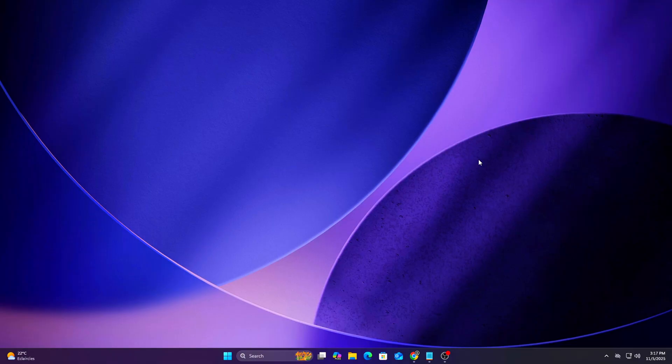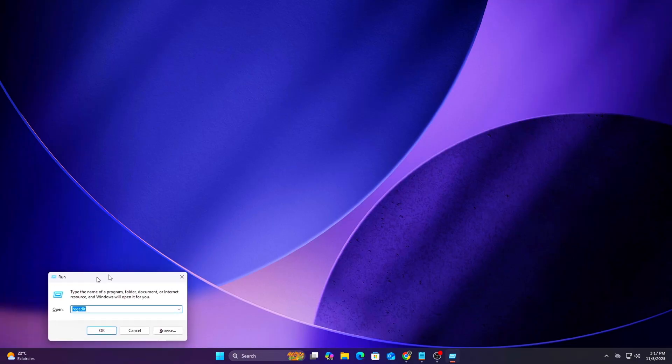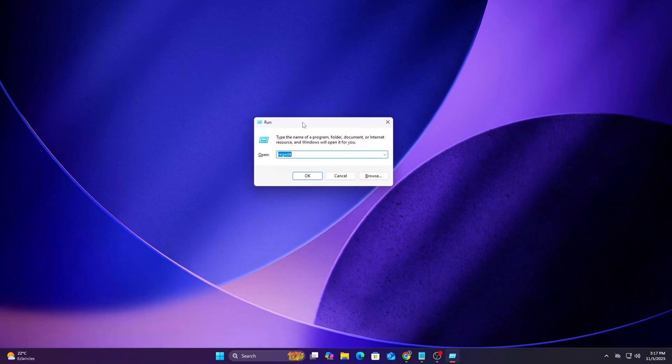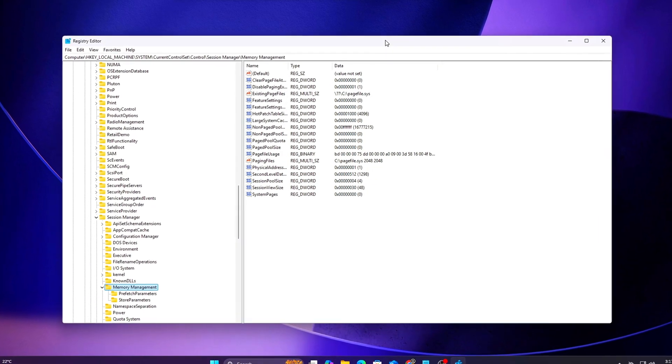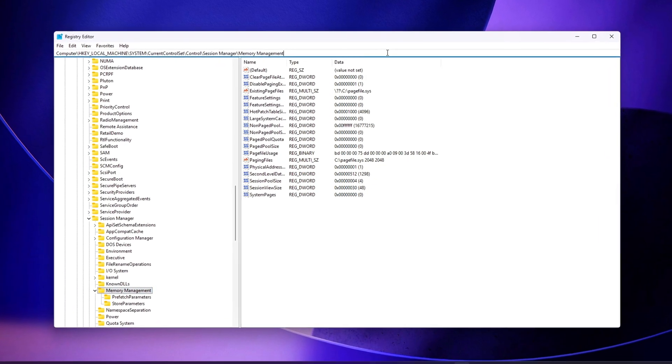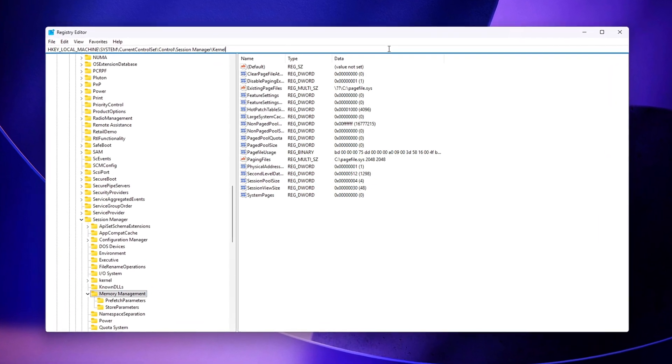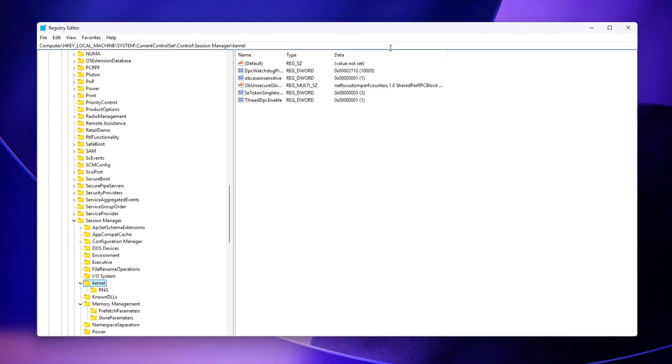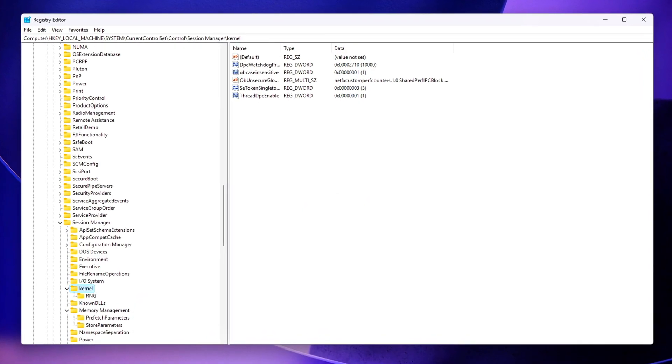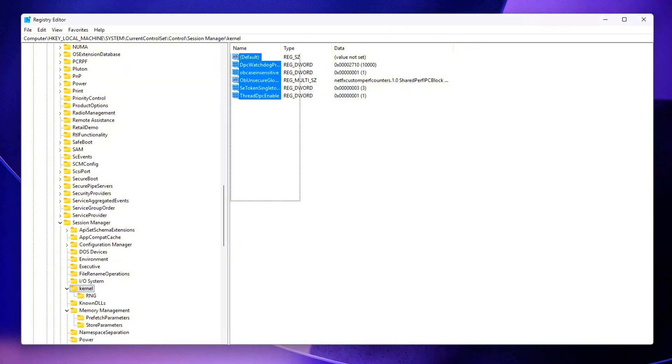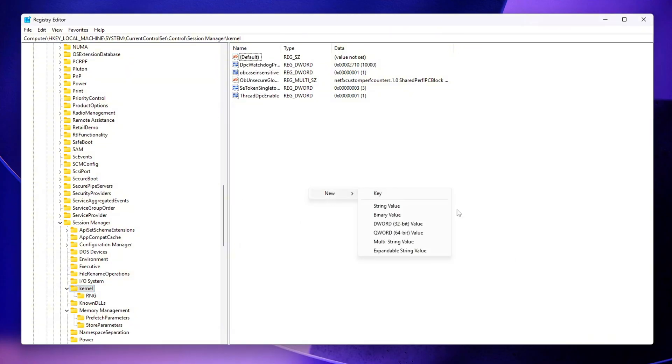First, press Win plus R, type RegEdit, and hit Enter to open the Windows Registry Editor. Once it's open, navigate to the following path. Inside the Kernel key, right-click on the right panel and choose New DWORD for each of the following entries.